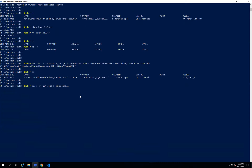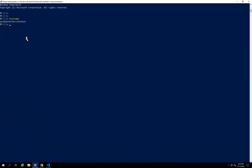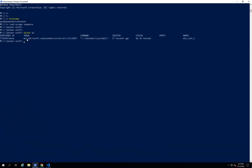We are entering into the Docker container. We are now connected — let's check the hostname by running the 'hostname' command. There you go — whatever hostname you assigned while running the Docker container, here you can see 'windows_docker_container'. Use Control+PQ to come out from the Docker container, then run 'docker ps'.